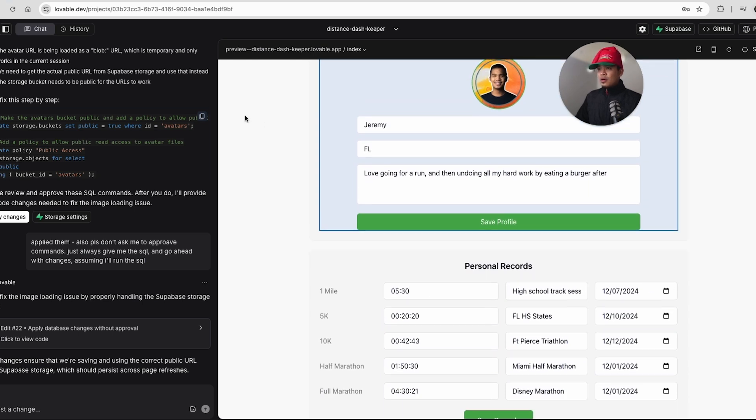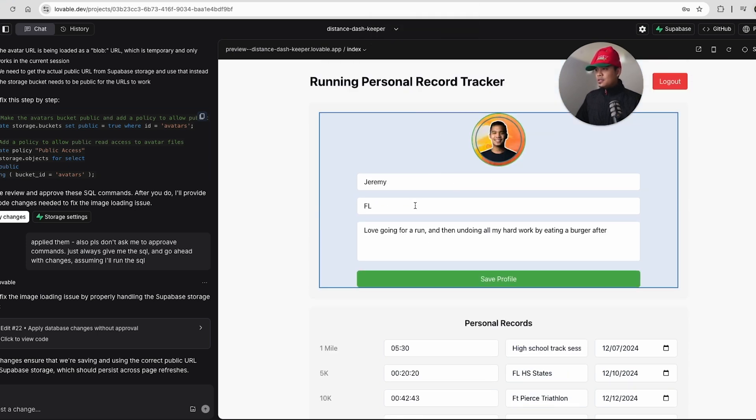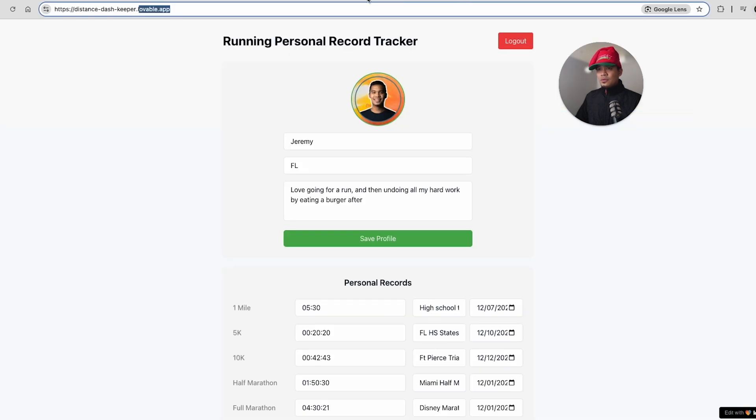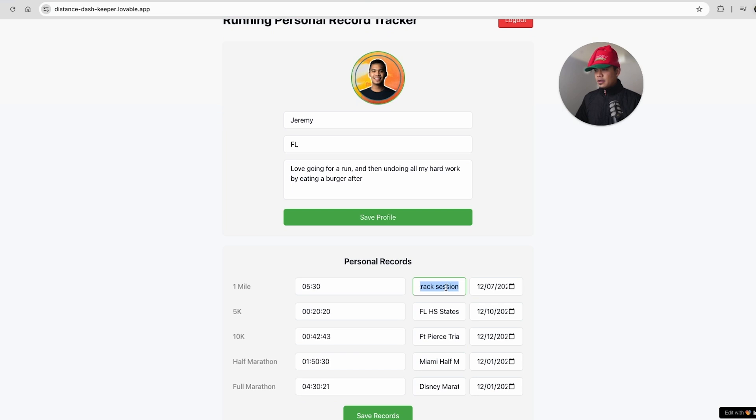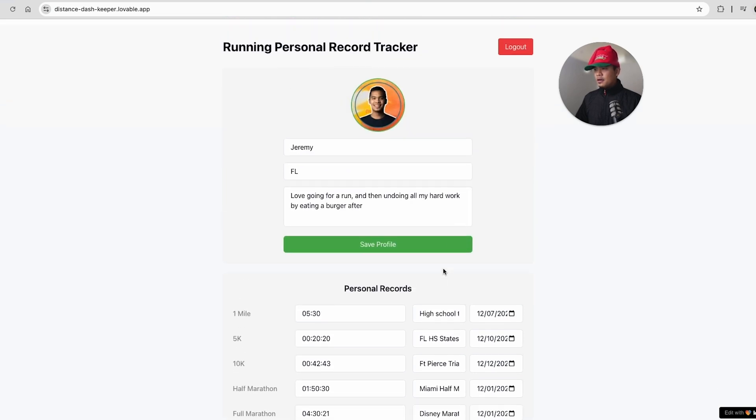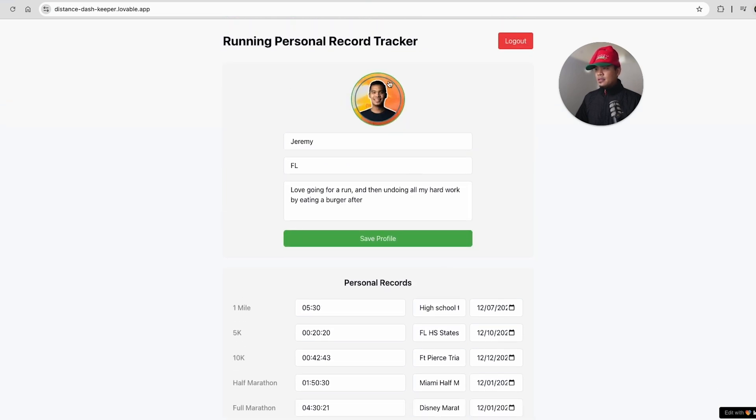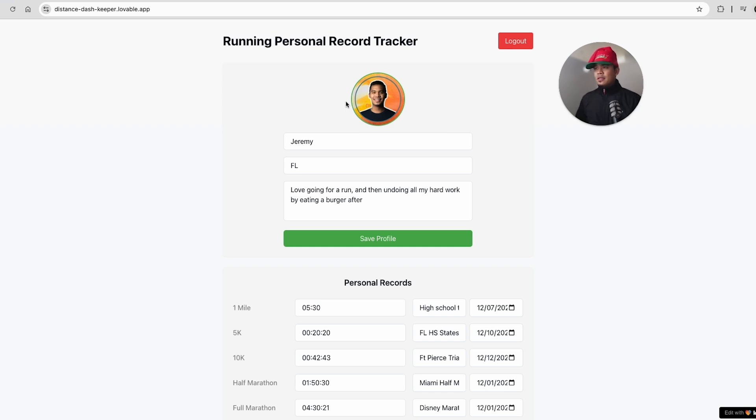If you recall in the last video, the state of this application was not as it is you see here. So if I go to the subdomain where it's deployed on Lovable, you can see these fields over here are kind of cut off. The date picker and the location are cut off, and this actually wasn't really working. Like if I refresh it, there were some errors in the console.